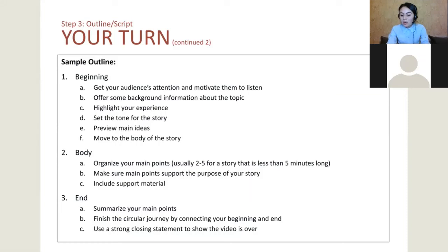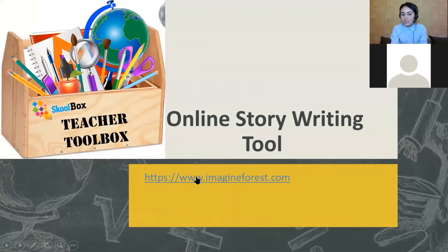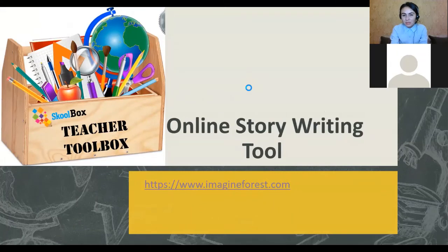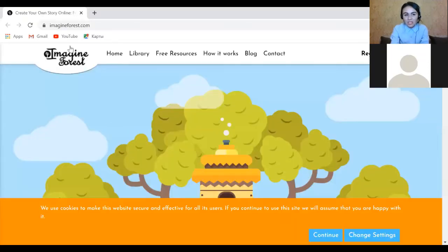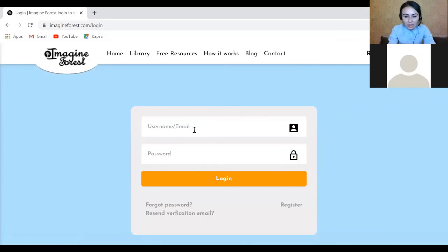Your closing statement should change the thinking patterns of your audience and create the positive impact you are aiming at. That's basically the main points of today's workshop. I really recommend you to visit the website imagineforest.com — it is a really helpful internet resource for creating your story. You can actually write your narrative right there.